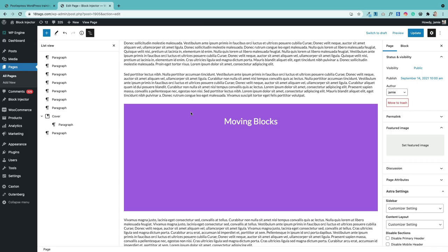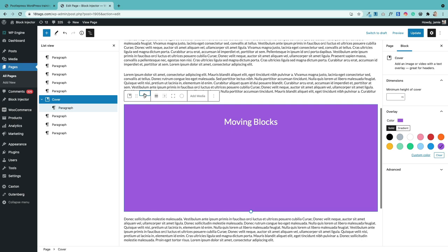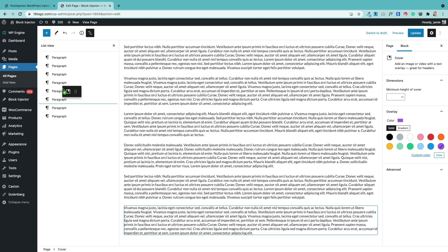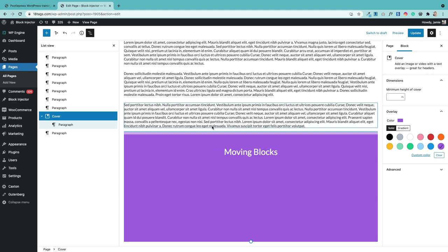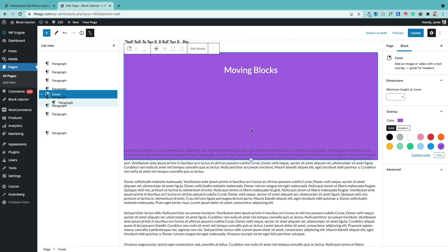There are three ways to move blocks. First, select the block and use the up and down arrow buttons to move it. Second, in the list view you can drag and drop — currently this is only available with the Gutenberg plugin. Third, click the three dots and hit 'move to', then use the blue line and up arrow to position the block where you want it, and hit return.